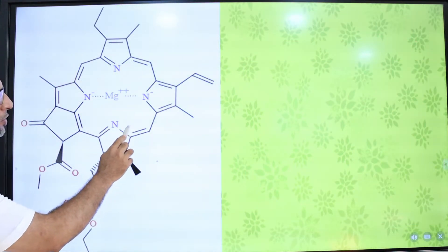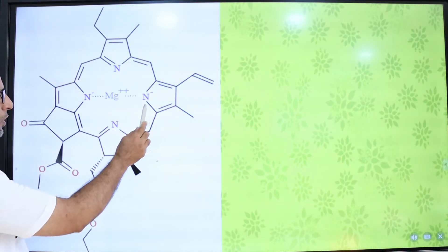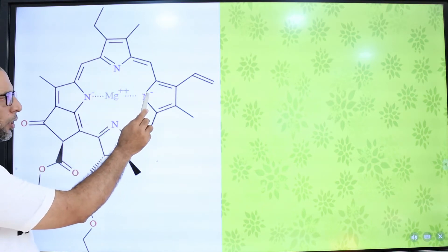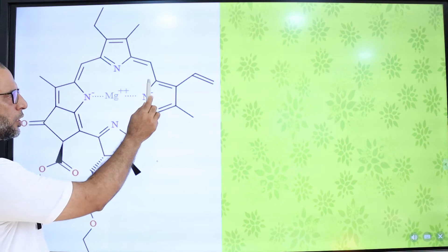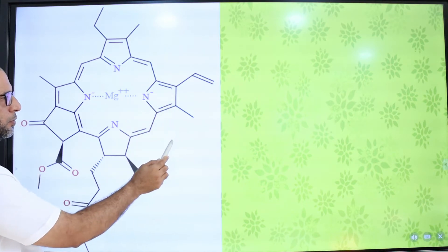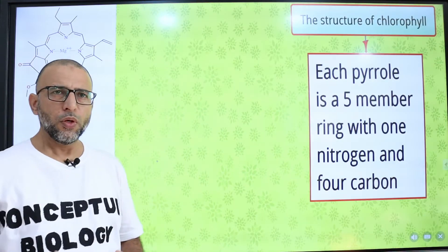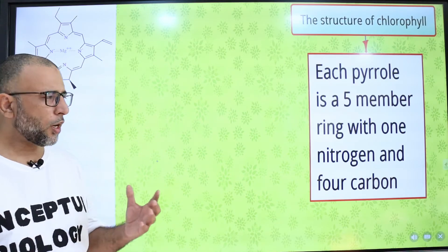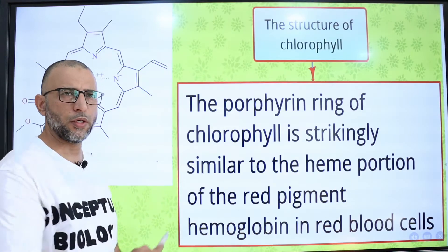A porphyrin ring is composed of four pyrrole rings — 1, 2, 3, and 4. Each pyrrole ring is composed of one nitrogen atom and four carbon atoms, making it a five-member ring.